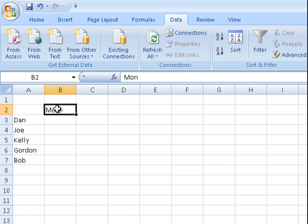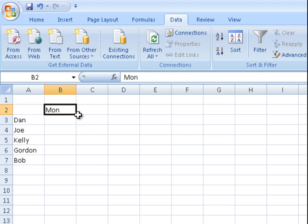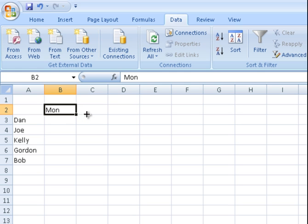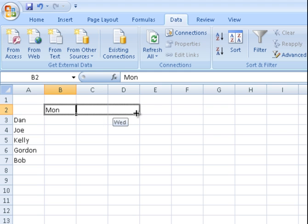So I've written Monday, M-O-N, I've just abbreviated it and I'm just going to press on that box and go to the corner and that cross changes into a smaller little cross. Now that means that I can hold my mouse key down and drag that across and see how it's going to put the days in for me.